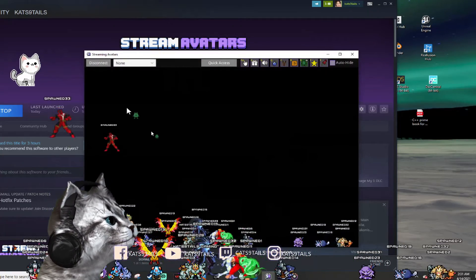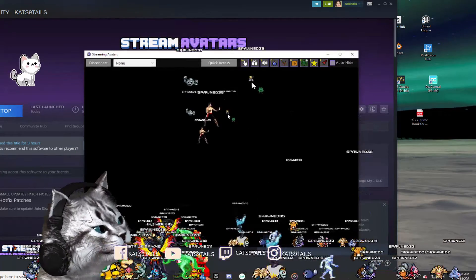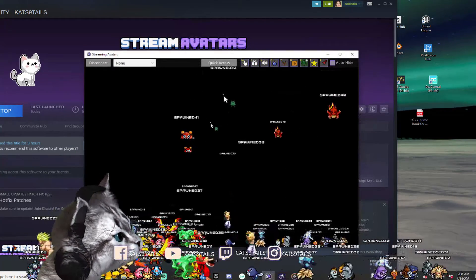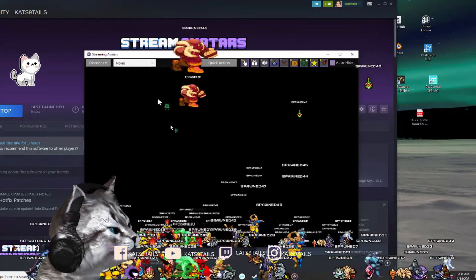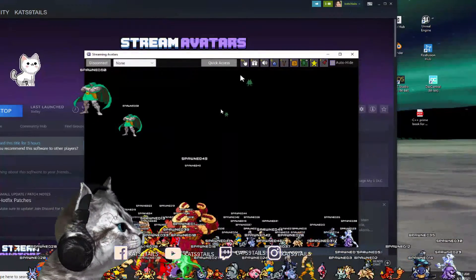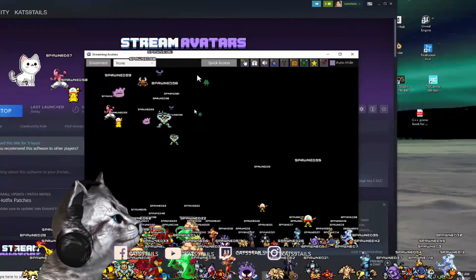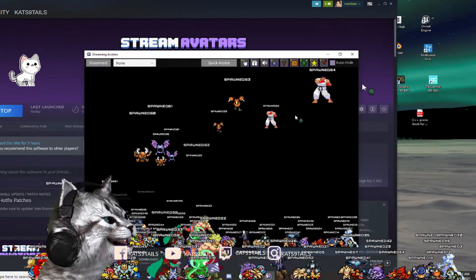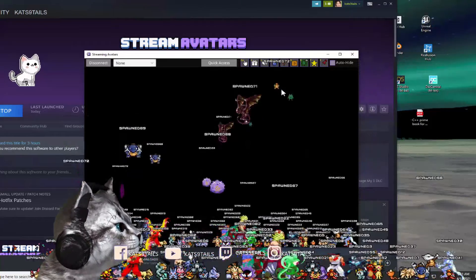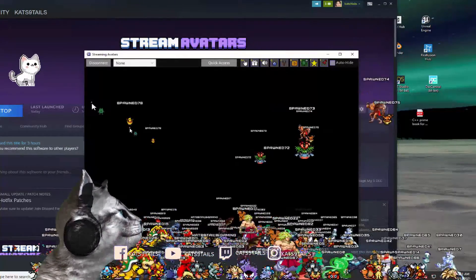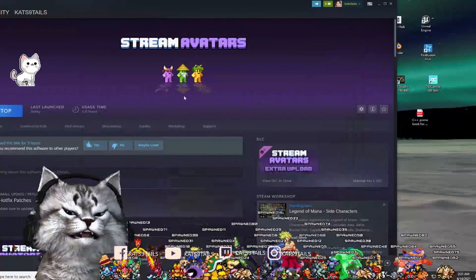I downloaded Street Fighter, Mortal Kombat — I actually got Scorpion in there. I got a Raichu, I got Wolverine, I got Juggernaut, I got Frieza. There are just too many — sorry, there's a lot going on right now.